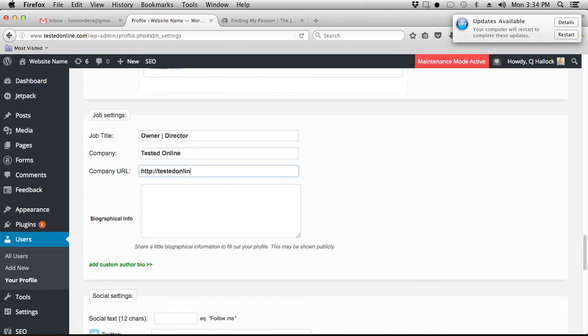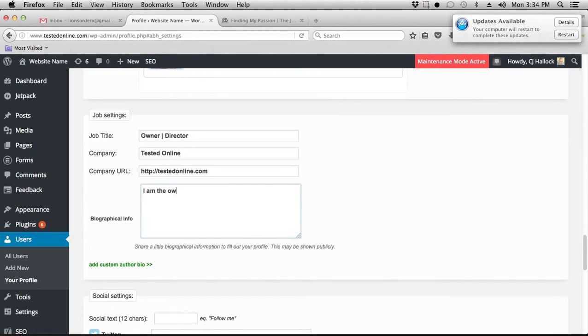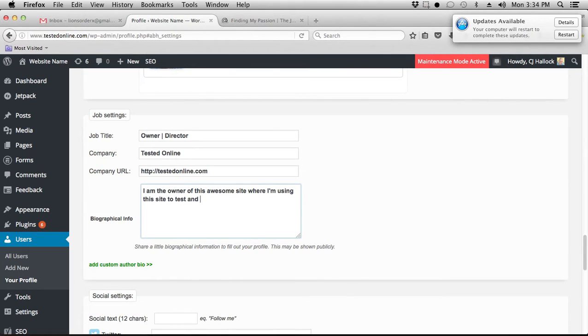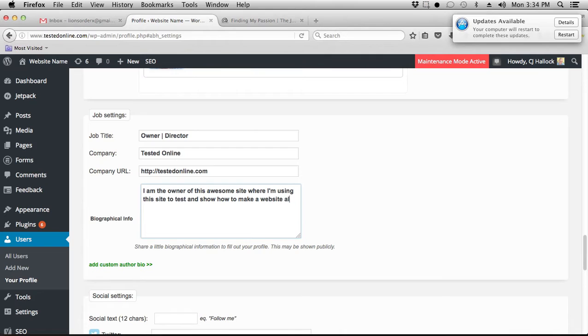I am the owner of this awesome site where I'm using this site to test and show how to make a website along with some other cool stuff.